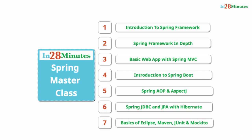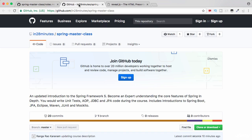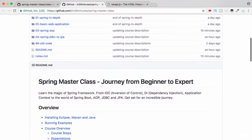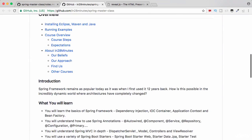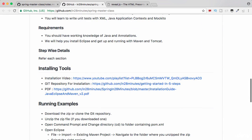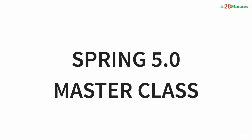This course has 100 steps to help you become an expert on Spring. All details of the course, including the complete code examples and step-by-step descriptions, are on our GitHub repository.